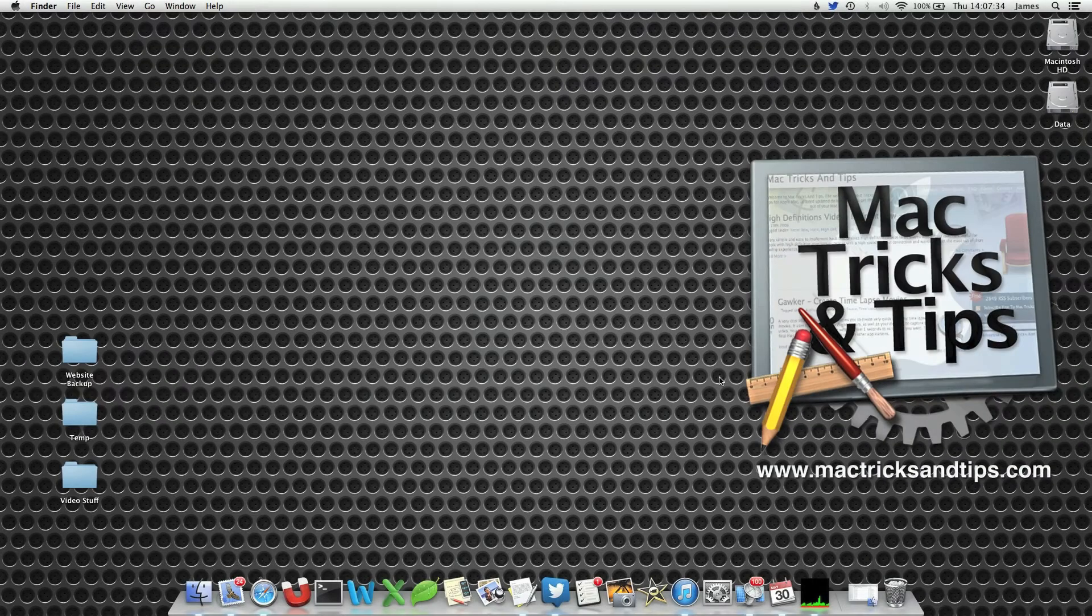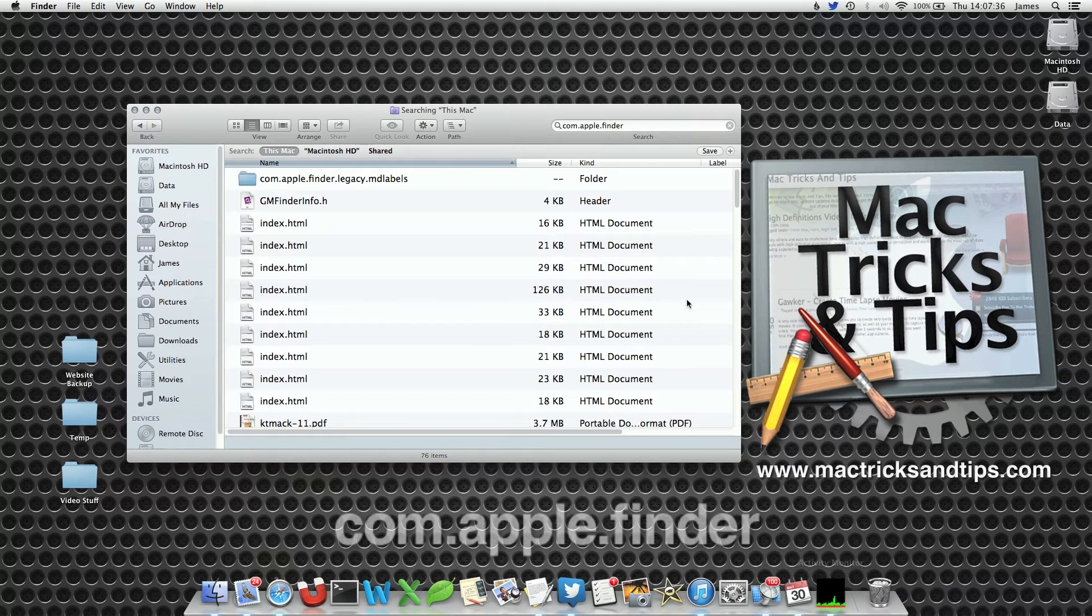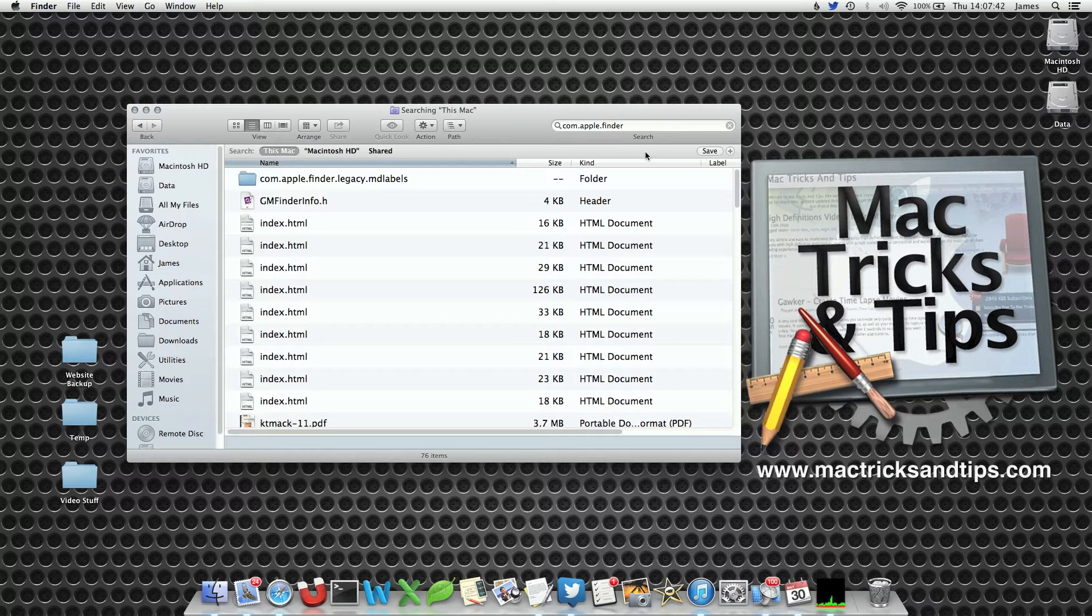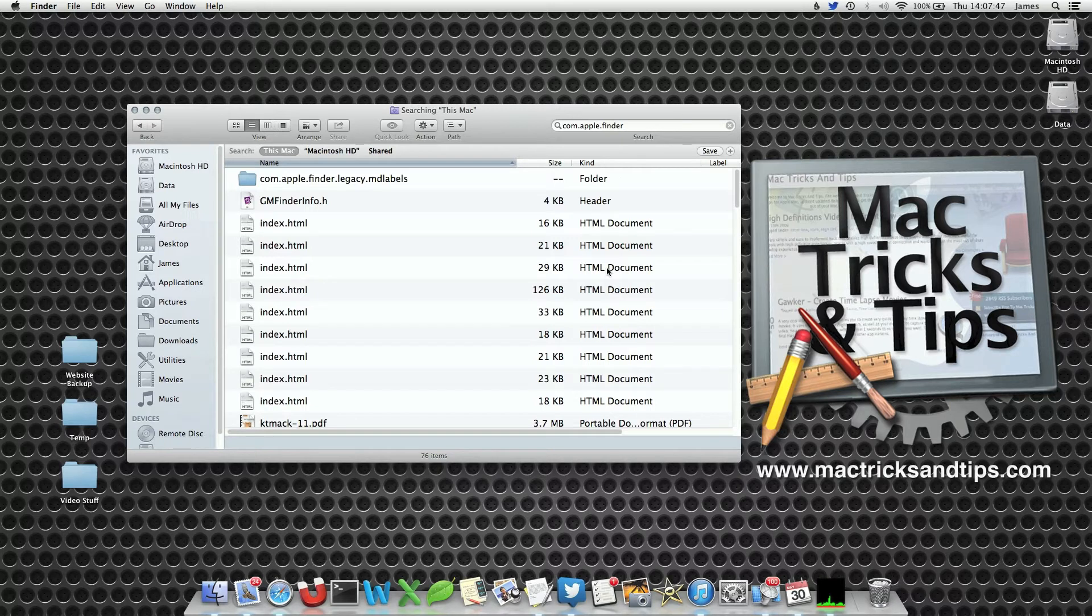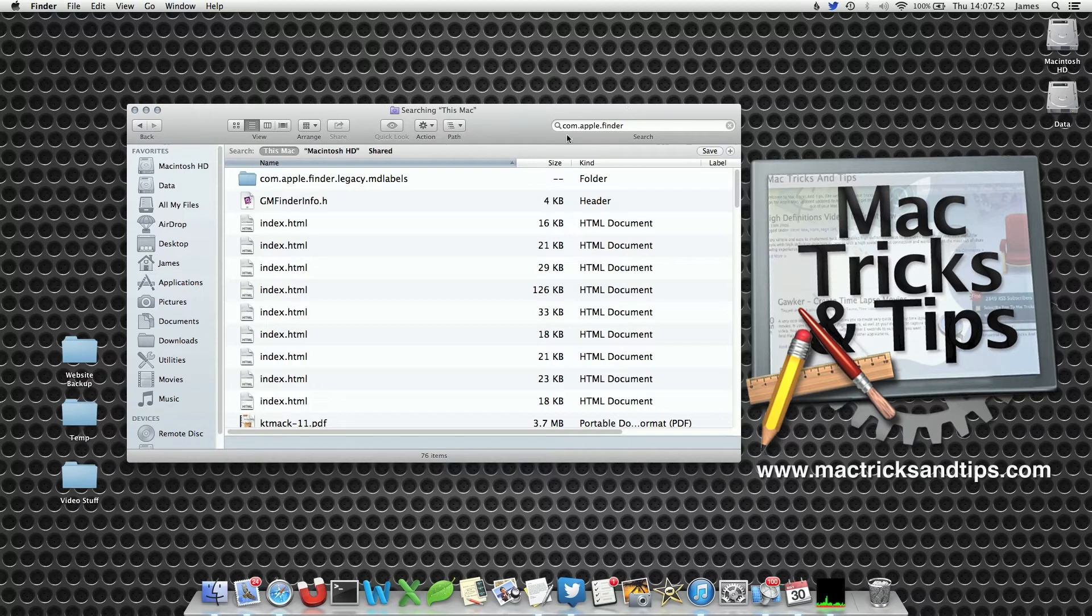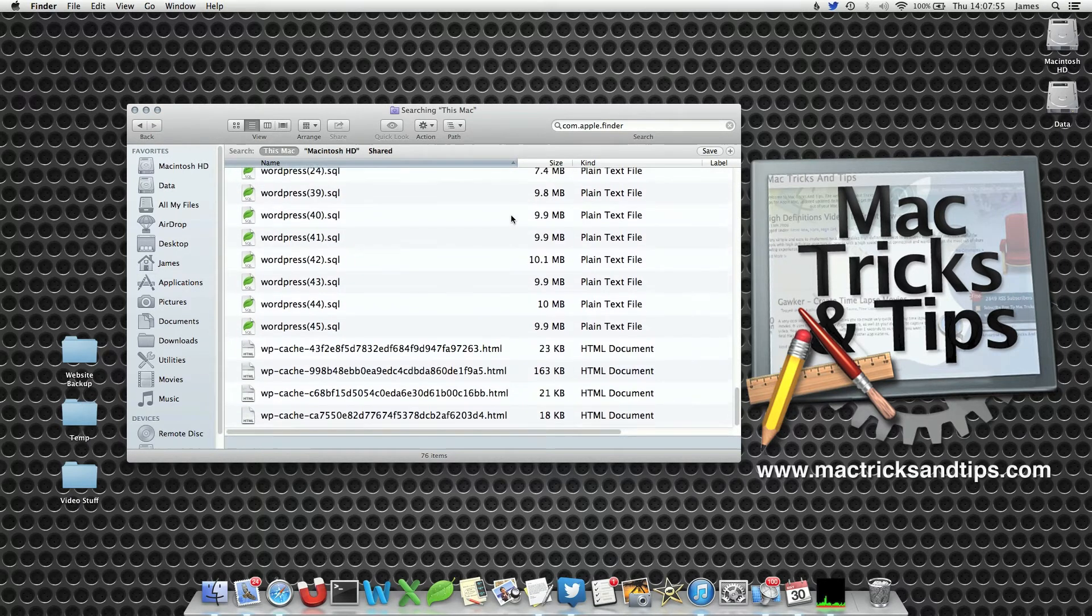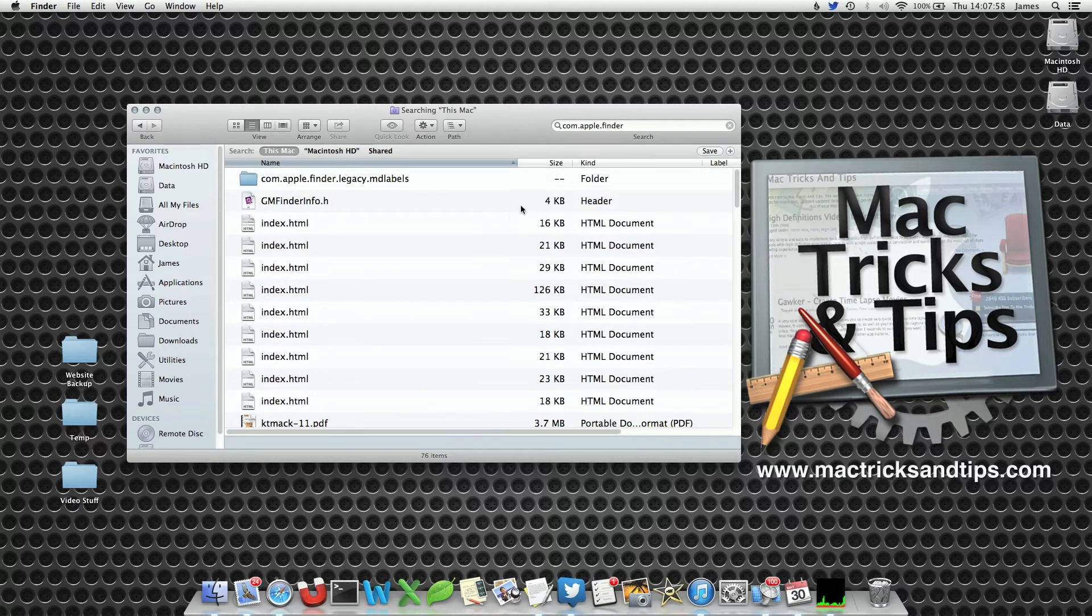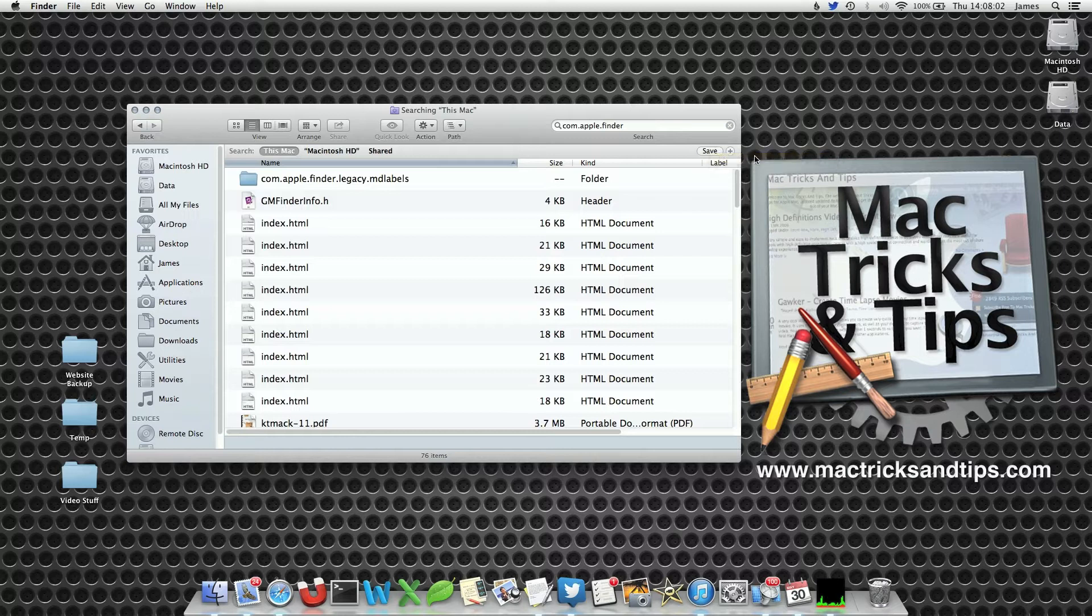First search for a system file. I've got a Finder search here for com.apple.finder. Now this is a preference file that controls how Finder looks. If you've watched some of my previous videos you'll notice that I actually change these preferences quite a lot. Now I want to view this file just out of interest, however if I search for this file I won't actually see it within this list. It's not present. This is because Finder is excluding system files, however we can include it.